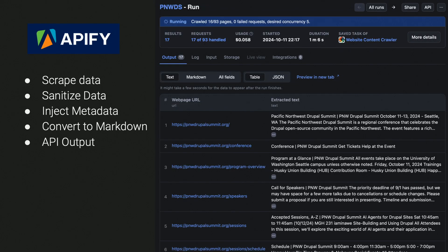Let me introduce a tool called APIFy. It's a commercial software-as-a-service website — you get five hours free, which is actually quite a lot — and it allows us to deal with a lot of these scraping and data manipulation issues.